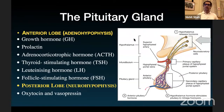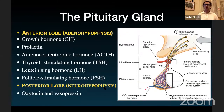The anterior part of the gland secretes most of your hormones: growth hormone, prolactin, ACTH, TSH, LH, and FSH. These are your most important secreting hormones.